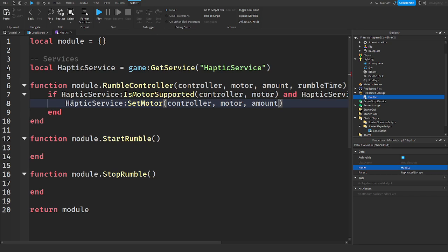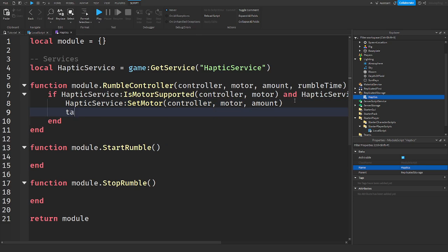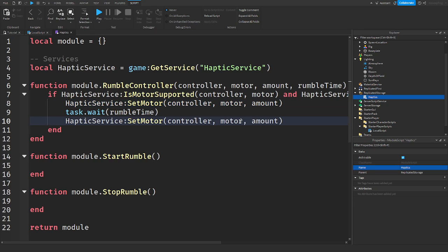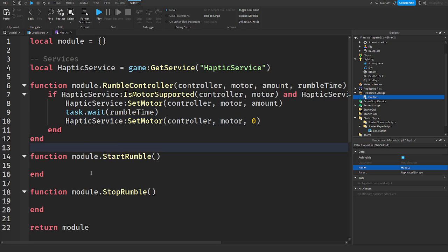So we're going to say amount. Okay. We're going to say task.wait rumble time, or whatever you put for there. And we're going to copy this and put zero for amount. Okay. So that's our first function done.